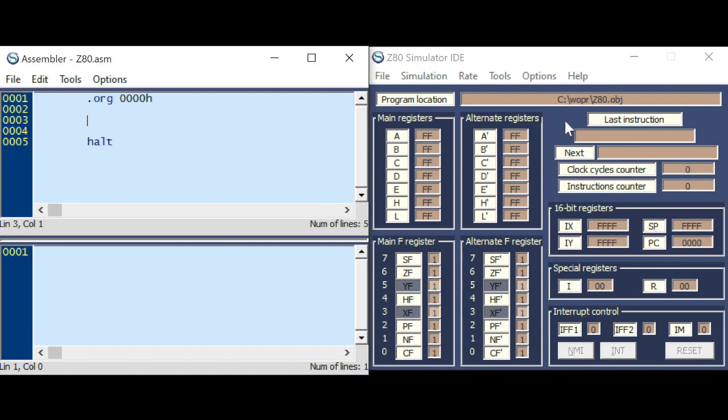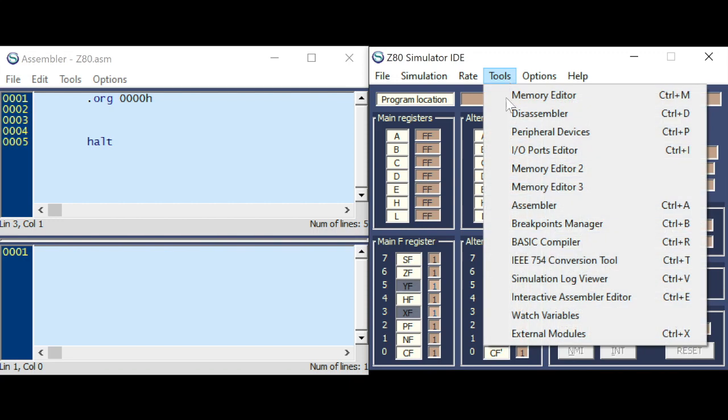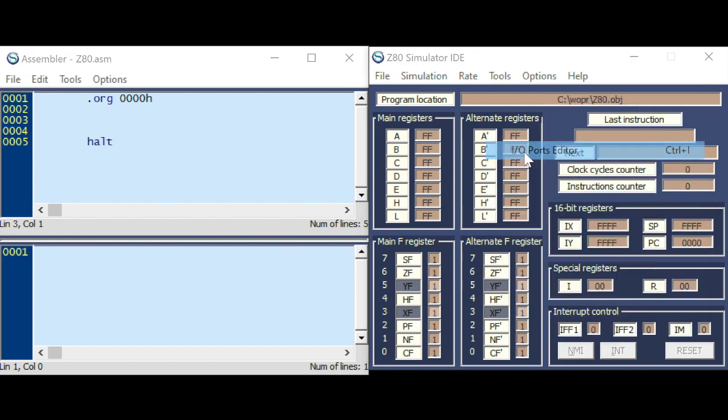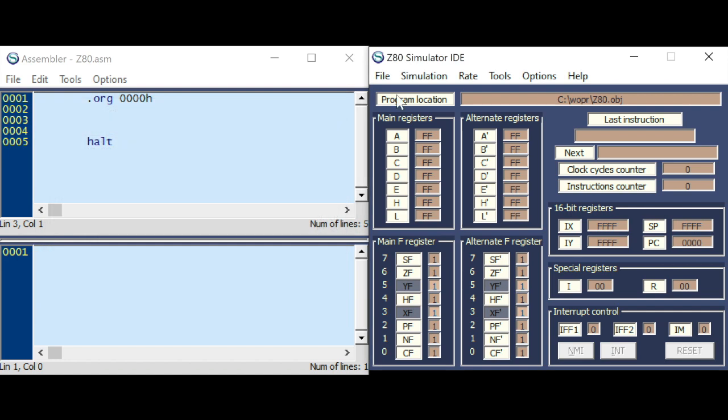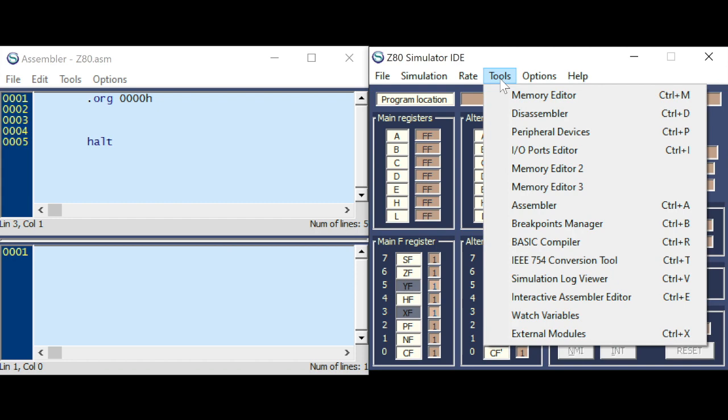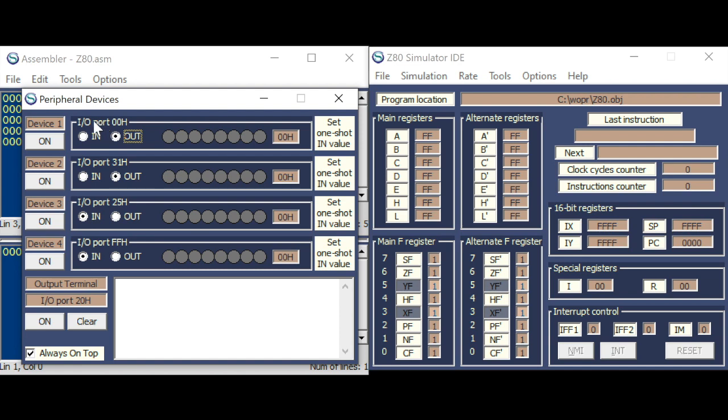In this simulator, we have under Tools, I/O Ports, our 256 ports from 0 to FF. And under Tools, Peripheral Devices, we have 1, 2, 3, 4, 5 peripherals we can define as in or output and specify their port address.